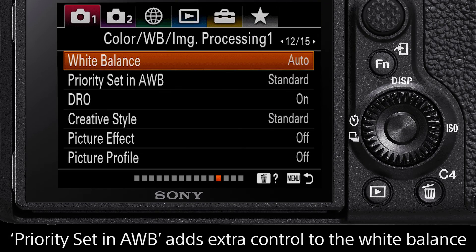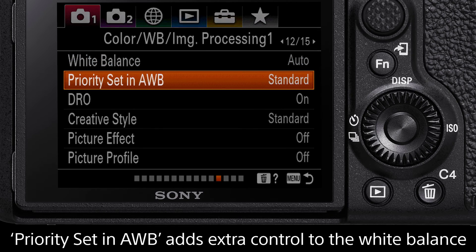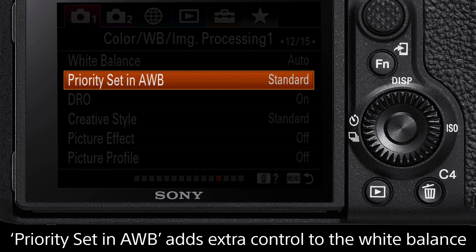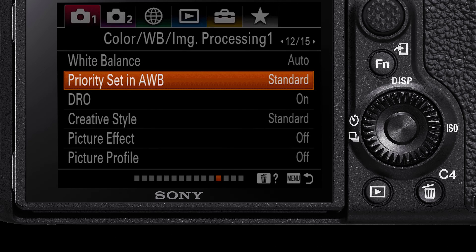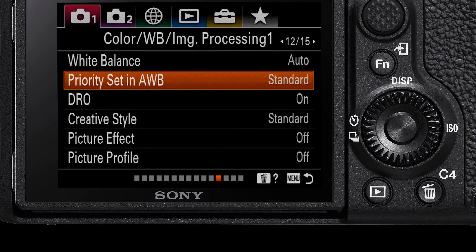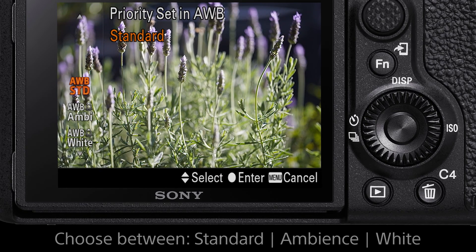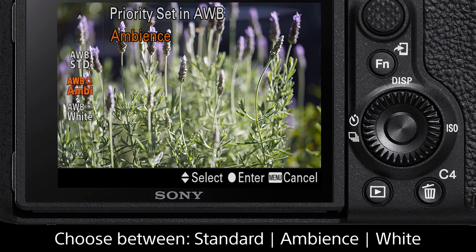In compatible Sony cameras, there is a second white balance option listed as Priority Set in Auto White Balance. This will allow the camera to fine-tune the white balance settings by prioritizing a specific color temperature. By default, the camera is set to Standard.